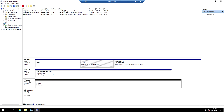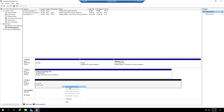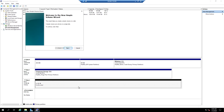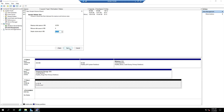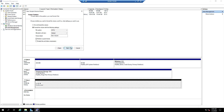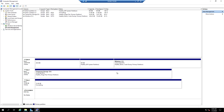Now you can see Disk 0, Disk 1, and Disk 2. Disk 0 is the OS disk, Disk 1 is for temporary storage, and Disk 2 is the data disk. Right-click on Disk 2 and create a new simple volume.